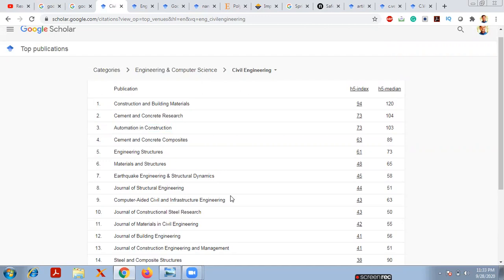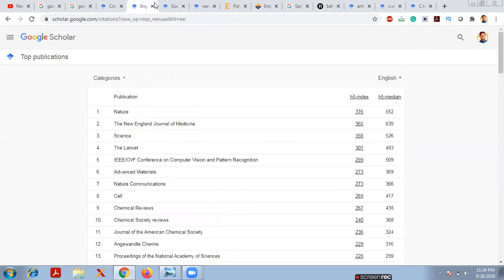Please check whether the journal you choose is indexed in Scopus or Web of Science. I've already made videos on this — go through my YouTube channel to find out how to determine whether a journal is indexed or not.